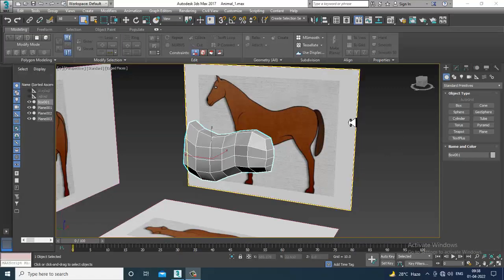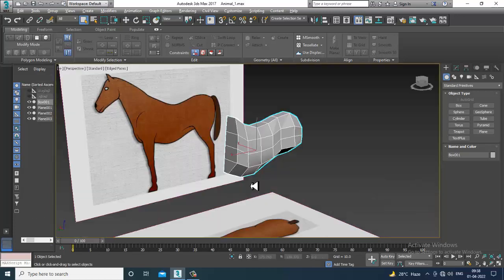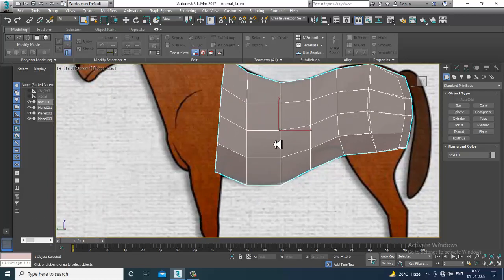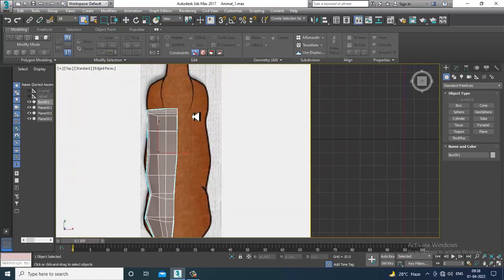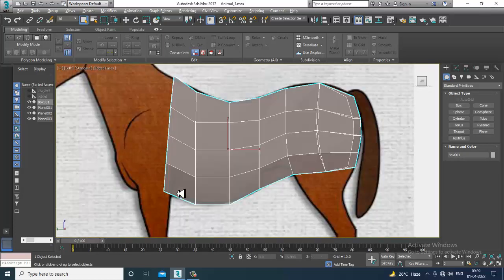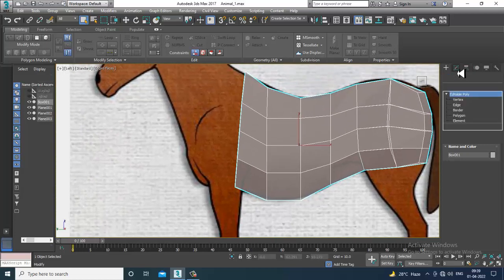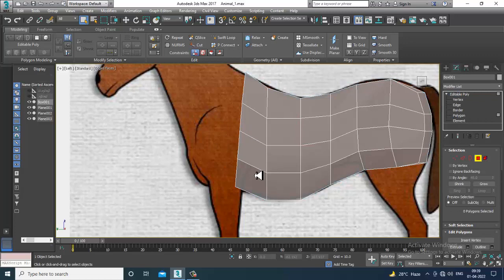Hello guys, welcome to KO Tutorials. Let's continue with the next part of this tutorial. As you can see, we have started with the modeling of this animal — that's a horse. Let's continue it. Now what I'll be doing is selecting these polygons over here.